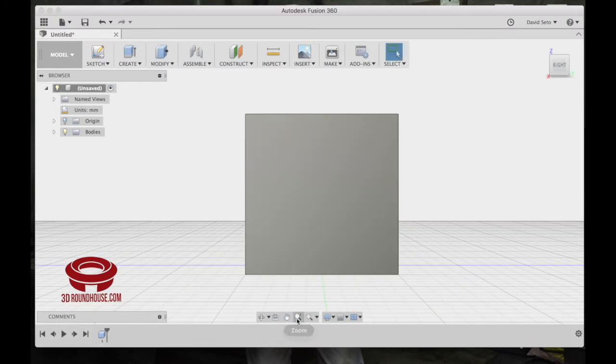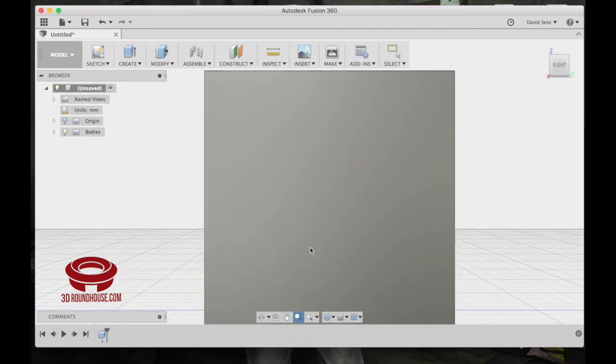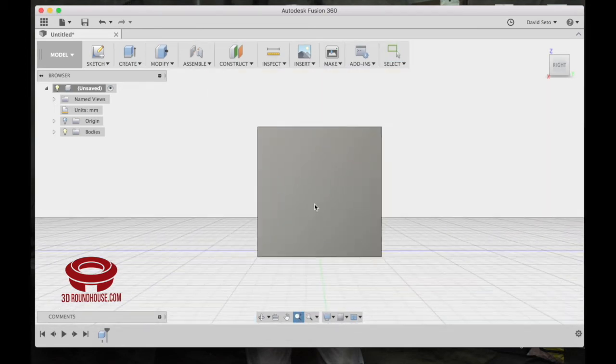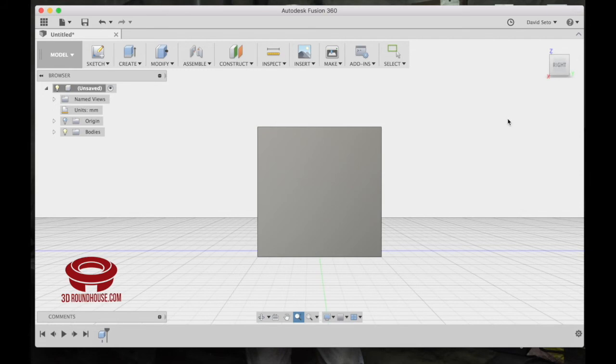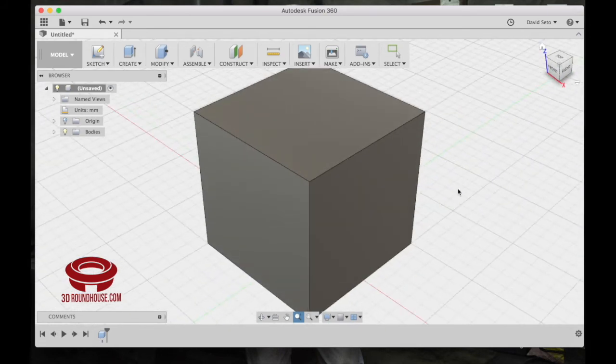Zoom. Click zoom. Click and hold. Zoom out, zoom in. If you have a mouse, you can use the scroll wheel for the same thing. And that's navigation for Fusion 360.